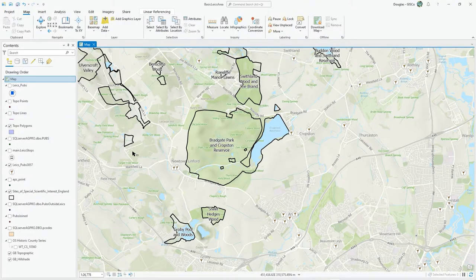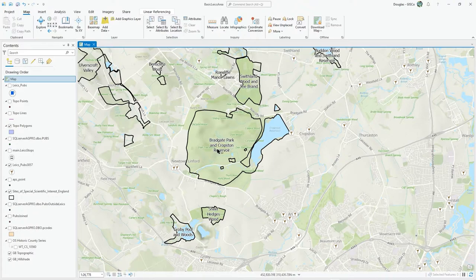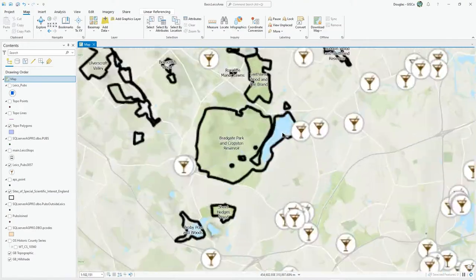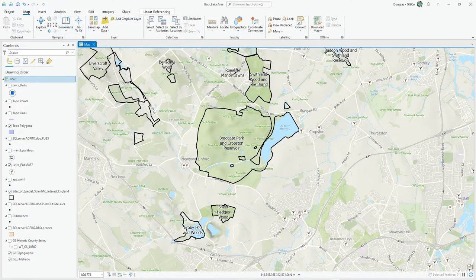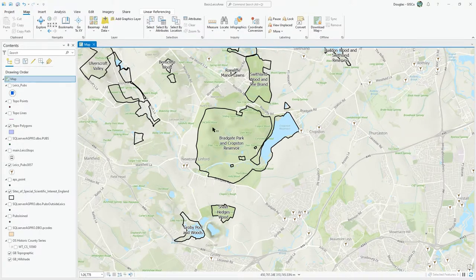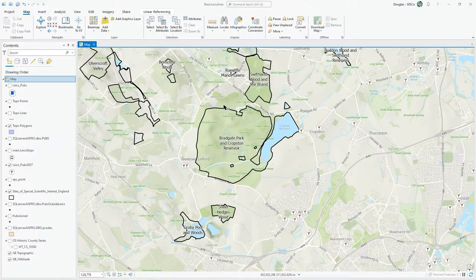I've got a map project here with quite a few layers from all different sources. These are some SSSIs — sites of special scientific interest — here in the UK. With the graphics layer, you can just add notations. It's where you don't really want to create a feature class; you just want to drop a few notes onto the map and store them with the project file. Because you store it with the project file, you have a maximum of around 10 megabytes. If you're getting anywhere near that, you should seriously consider using a feature class instead.